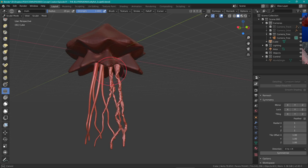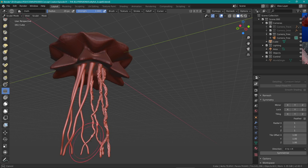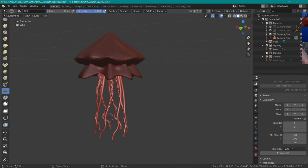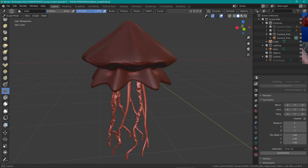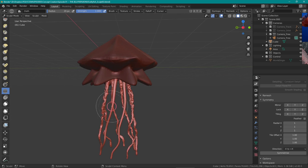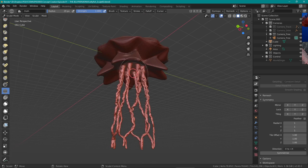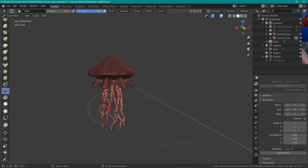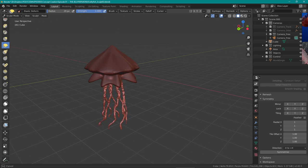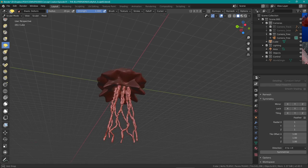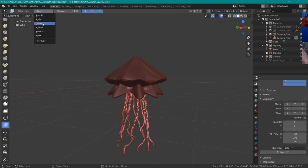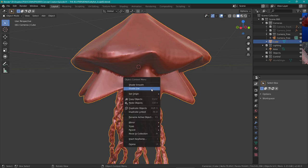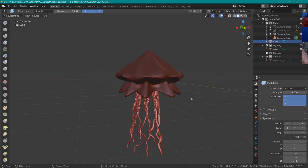Anyway, so back to the sculpt. Using the cloth brush I chose expand as the deformation tool and created a cool crinkly effect on the oral arms. This would have been so much more time extensive if I had sculpted all of this manually, so thank you Pablo.